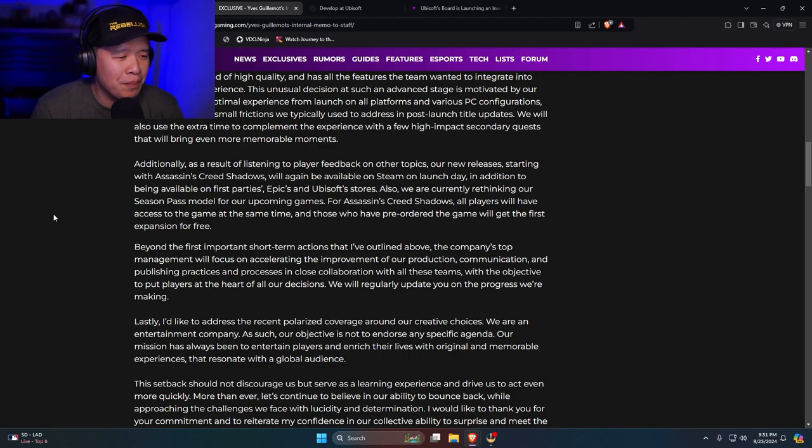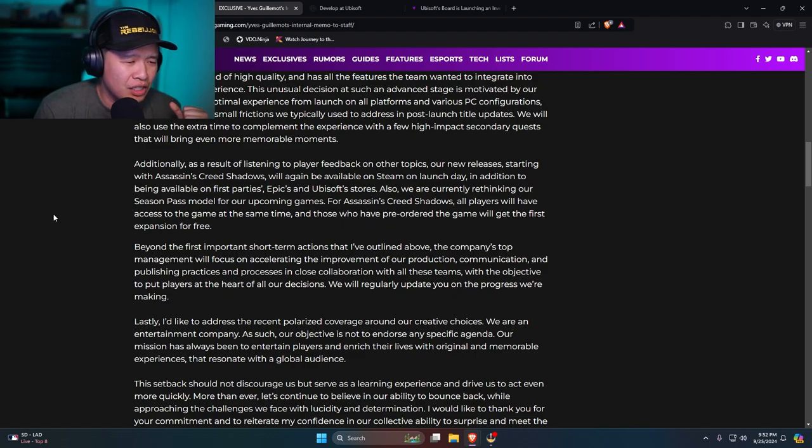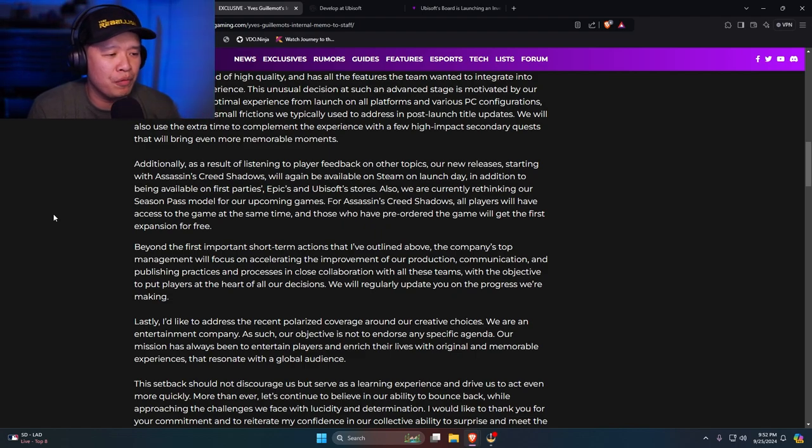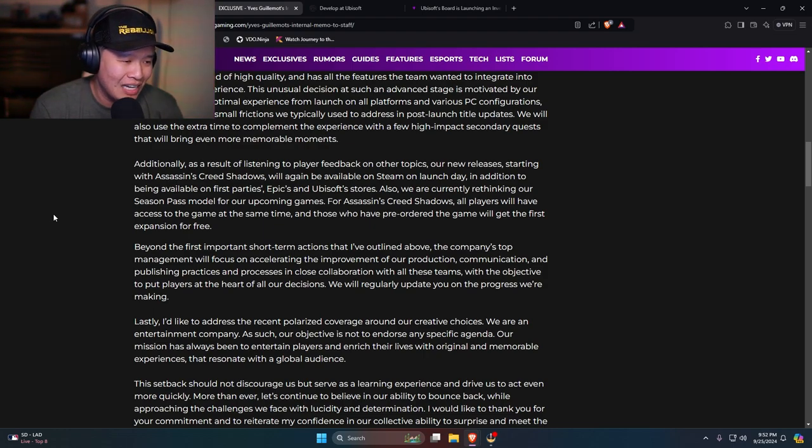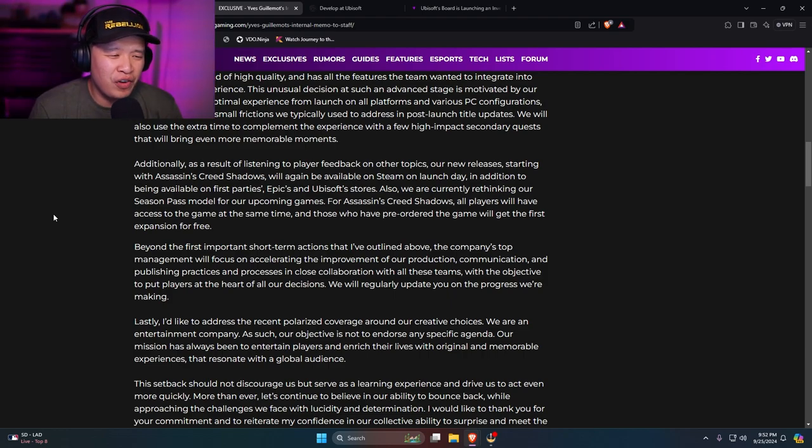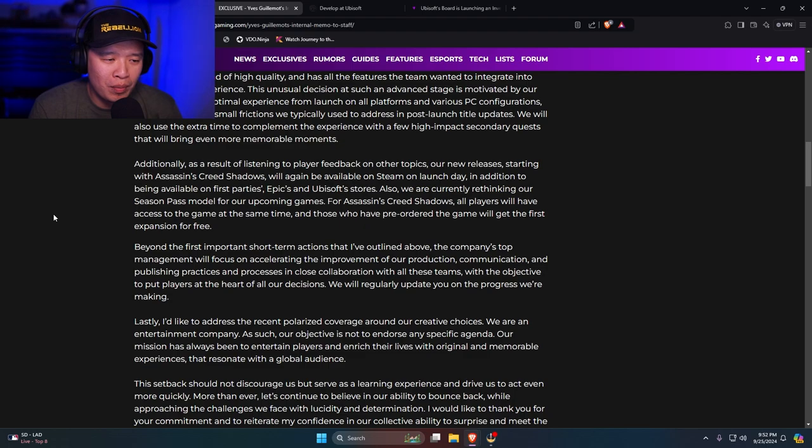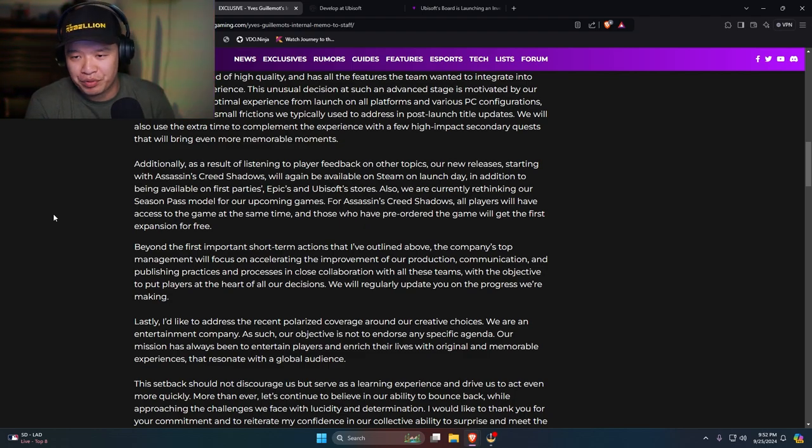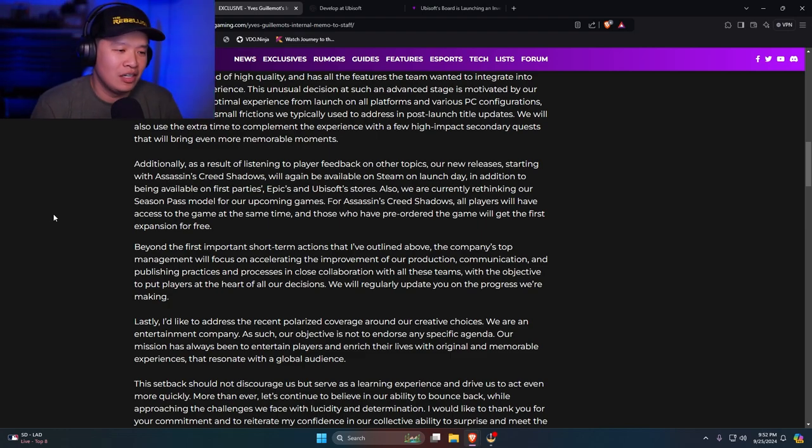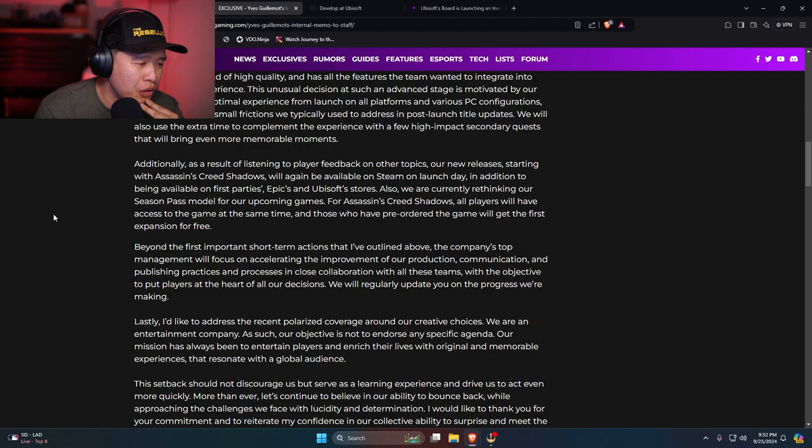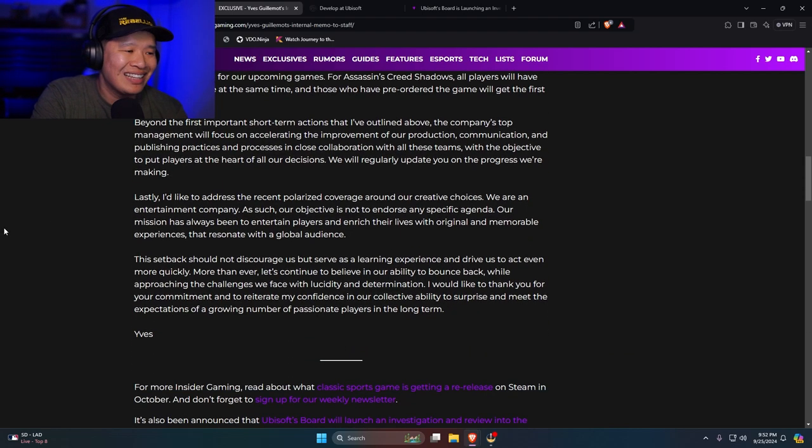Beyond the first important short-term actions... The actions will be outlined above. All of the company's top management will focus on accelerating improvements of our production, communication, and publishing practices and processes in close collaboration with these teams. Wait. Improve our production? Like, waste more money? I feel like they're basically, oh, we're going to increase our production of games. We're going to make worse games now. Jesus Christ. With the objective to put players at the heart of all our decisions. We regularly update you on the progress that we're making.